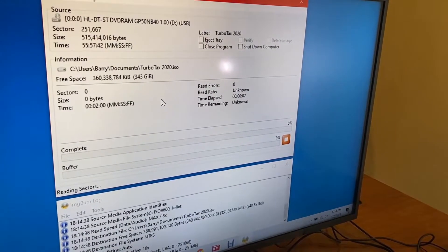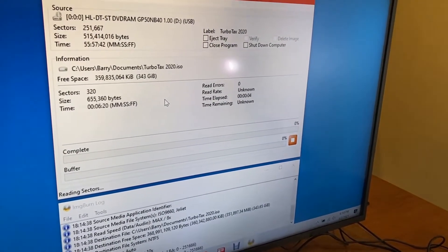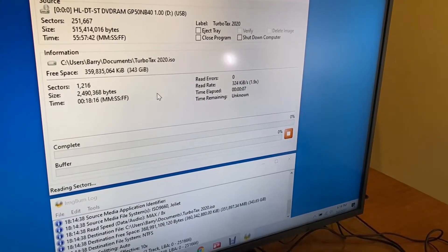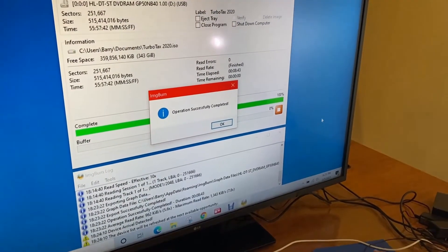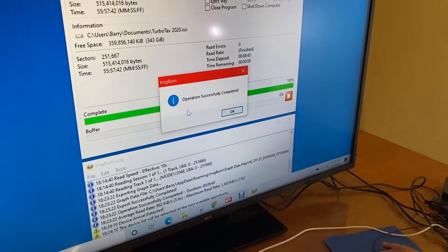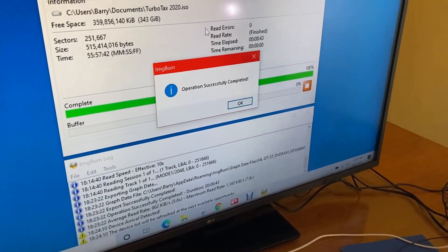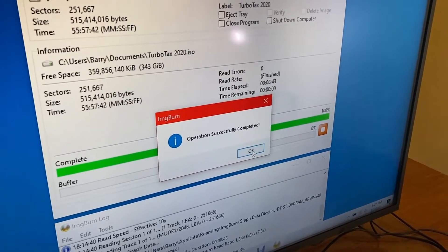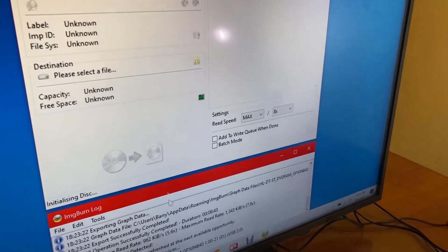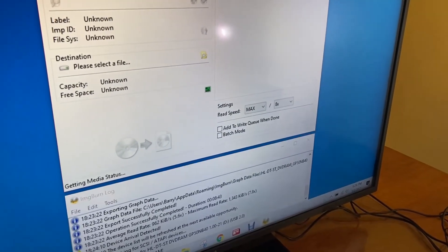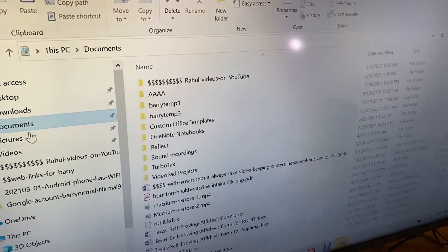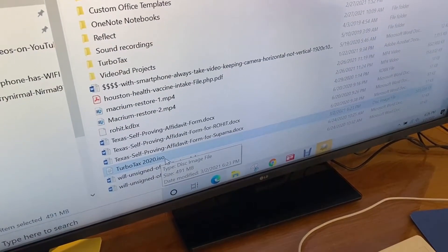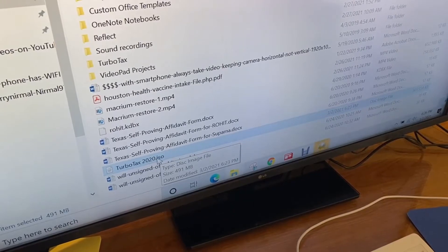This can take a few minutes depending on the speed of your drive. So we'll just give it some time and wait for it to finish. The image creation process was successful. It made that ISO file in this directory, and I'm going to go there now and show you. I'm going to go to File Explorer — Documents — and here's the ISO file: TurboTax 2020, in one single ISO file.